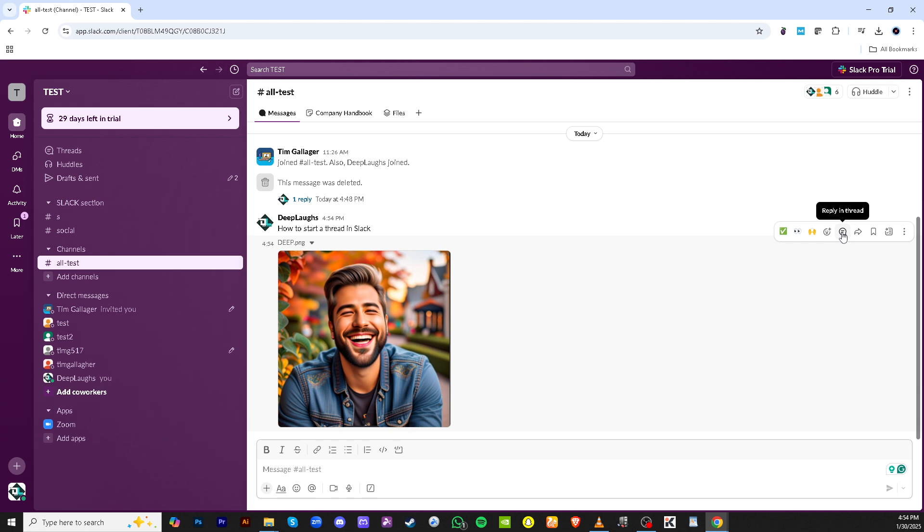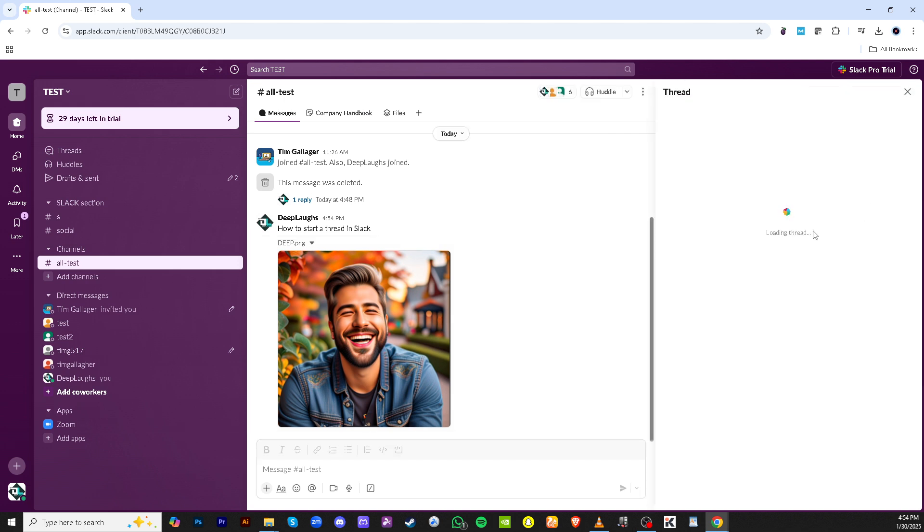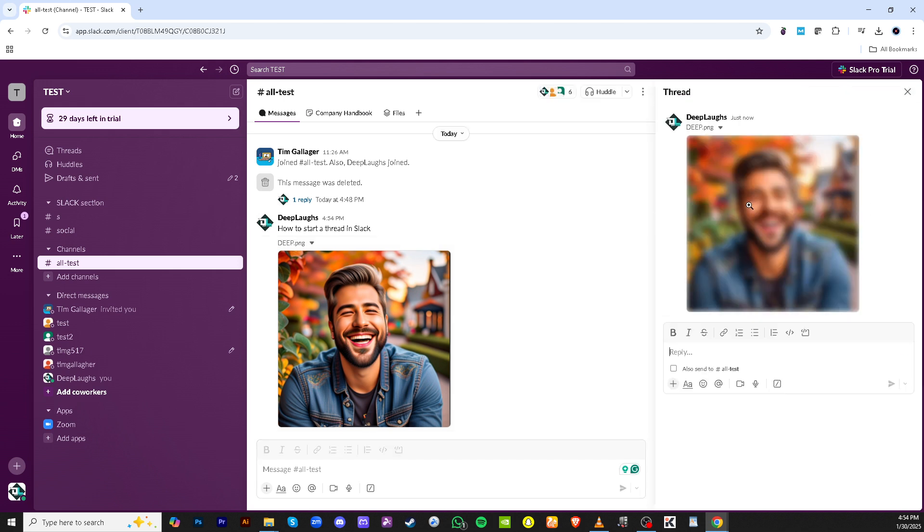This is where the magic happens. This separates your focused conversation from the channel's main conversation, allowing for easy tracking of related questions and responses.